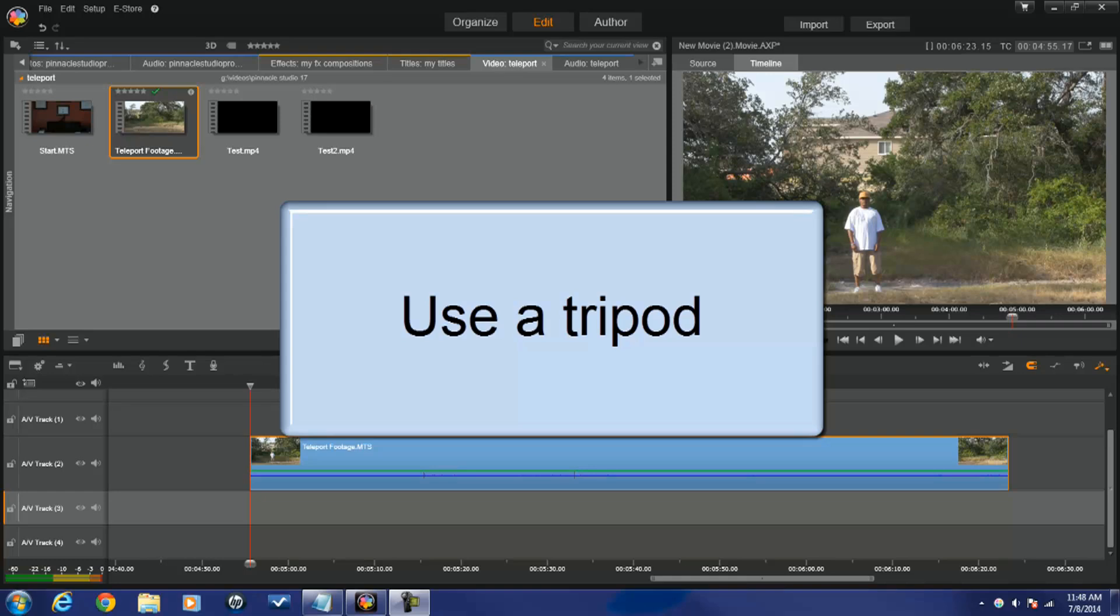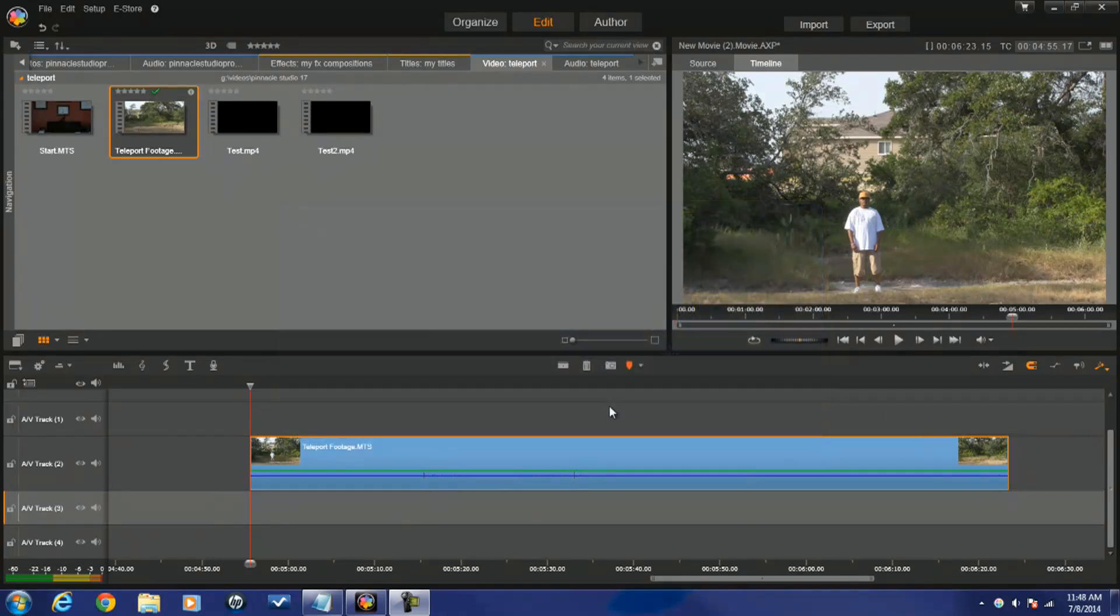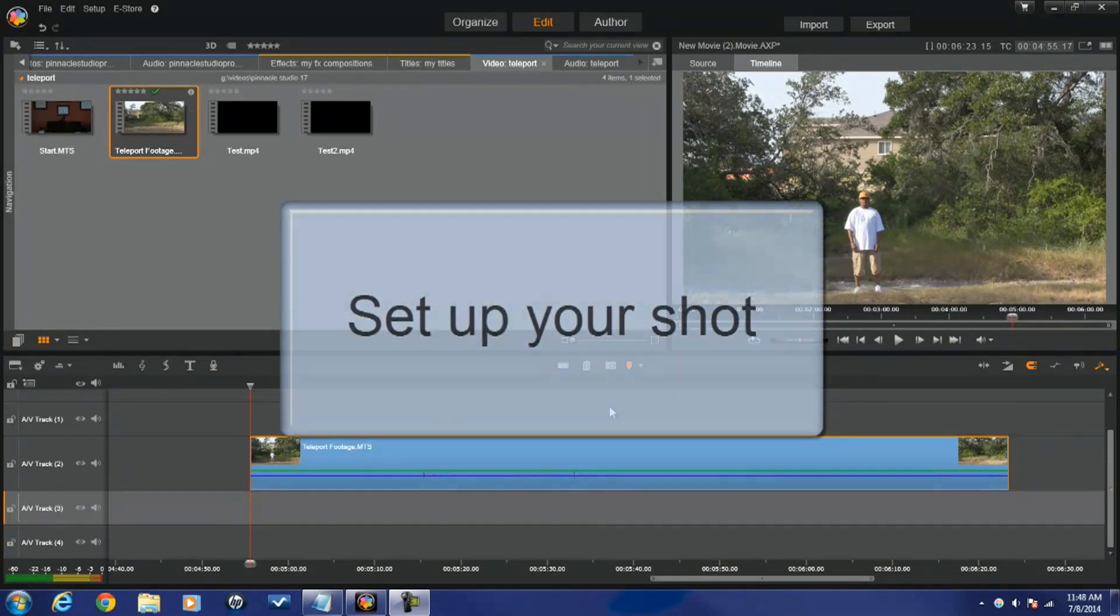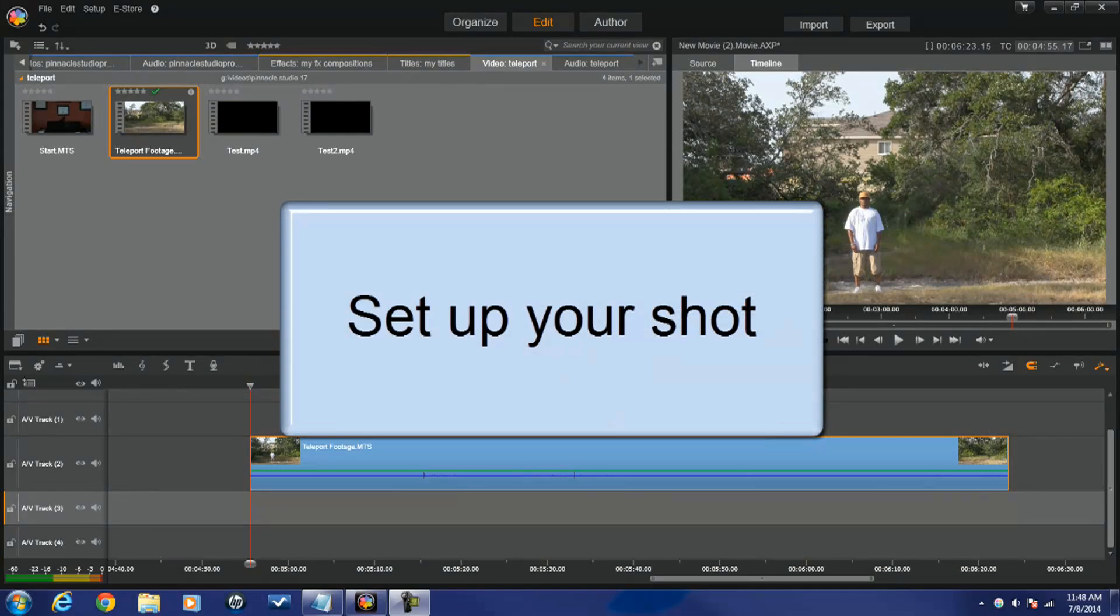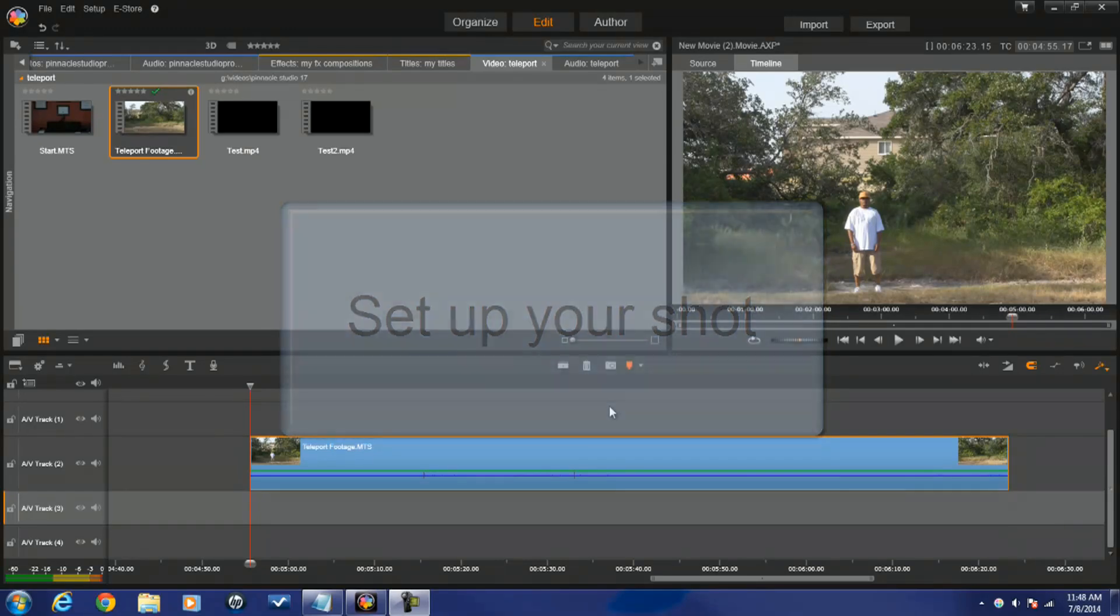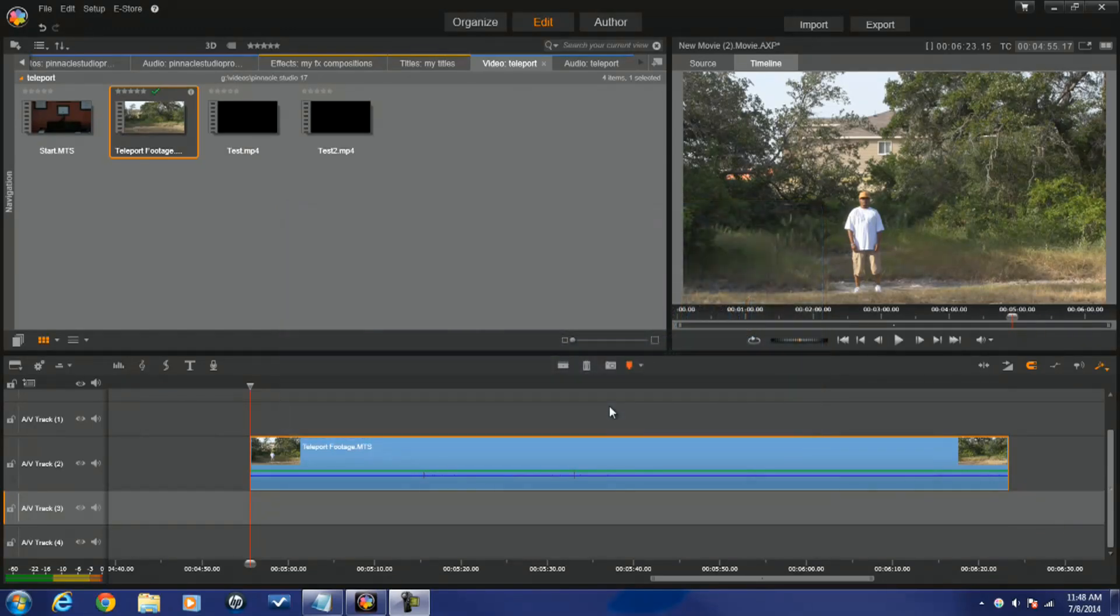Next thing is set up your shot. Set up where you're gonna be starting your teleportation and where you're gonna be stopping it. It's vitally important for this one because we're gonna be moving the tripod from one place to another, so you got to know where you're gonna start it at and where you're gonna stop it at so that you can stand in the correct position. Mark your spots, set it all up before you even start shooting.